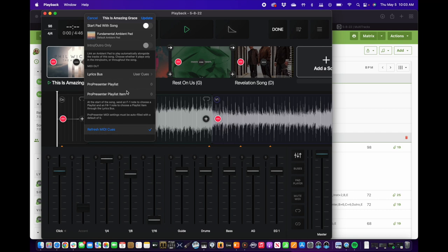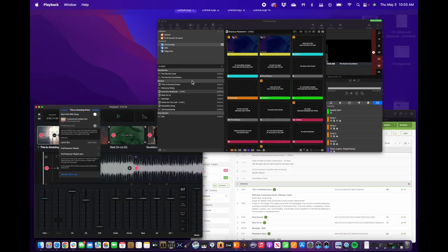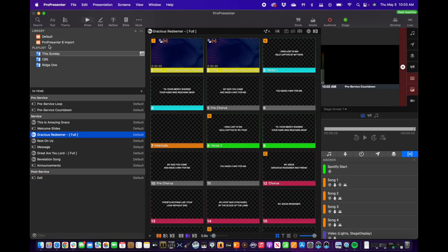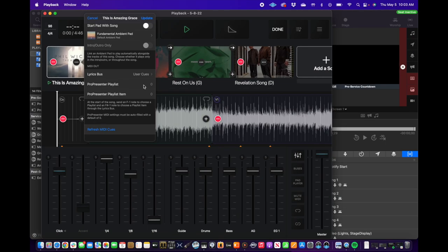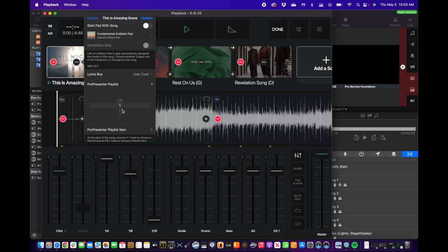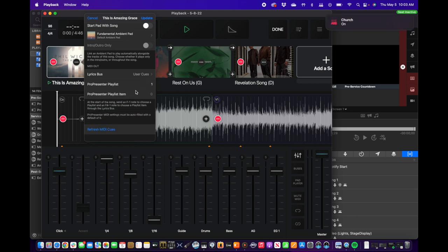Here's the part where we want to make sure we make some changes. ProPresenter Playlist and ProPresenter Playlist Item — these numbers need to correspond with the locations in ProPresenter. Under playlist we have three different playlists. We almost always have This Sunday as playlist one, so the ProPresenter Playlist needs to be set to one.